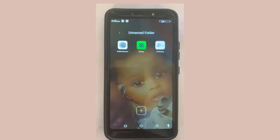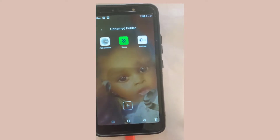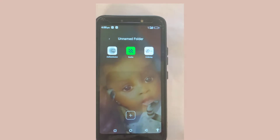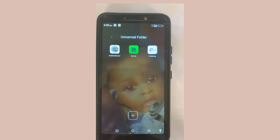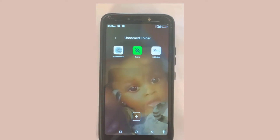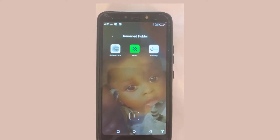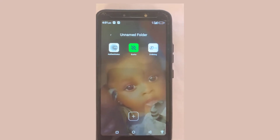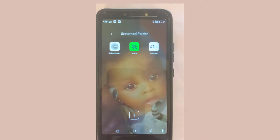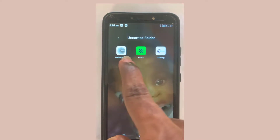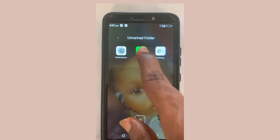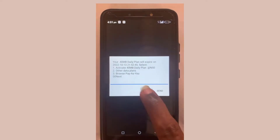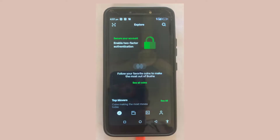What's up guys, you are welcome to Femtech Studio. In today's video I will show you how to activate a two-step verification. A lot of people have been asking how they can activate their Busher authenticator with the authenticator app.